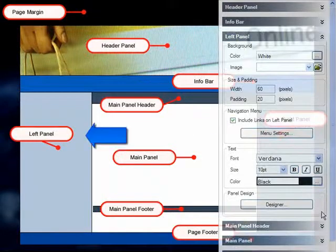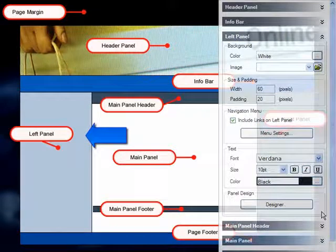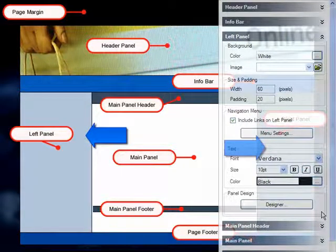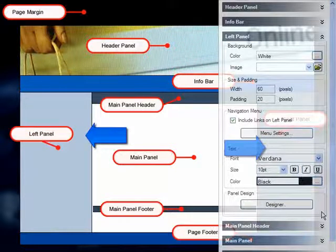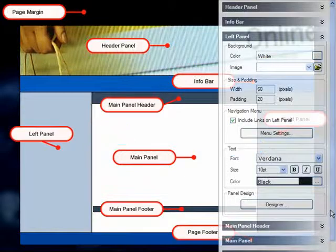You've got your left panel, also a usual suspect for housing navigational elements, and your right panel. These panels are also great for placing ad banners, affiliate links, newsletter sign-up forms, small RSS feeds, or a site search form.